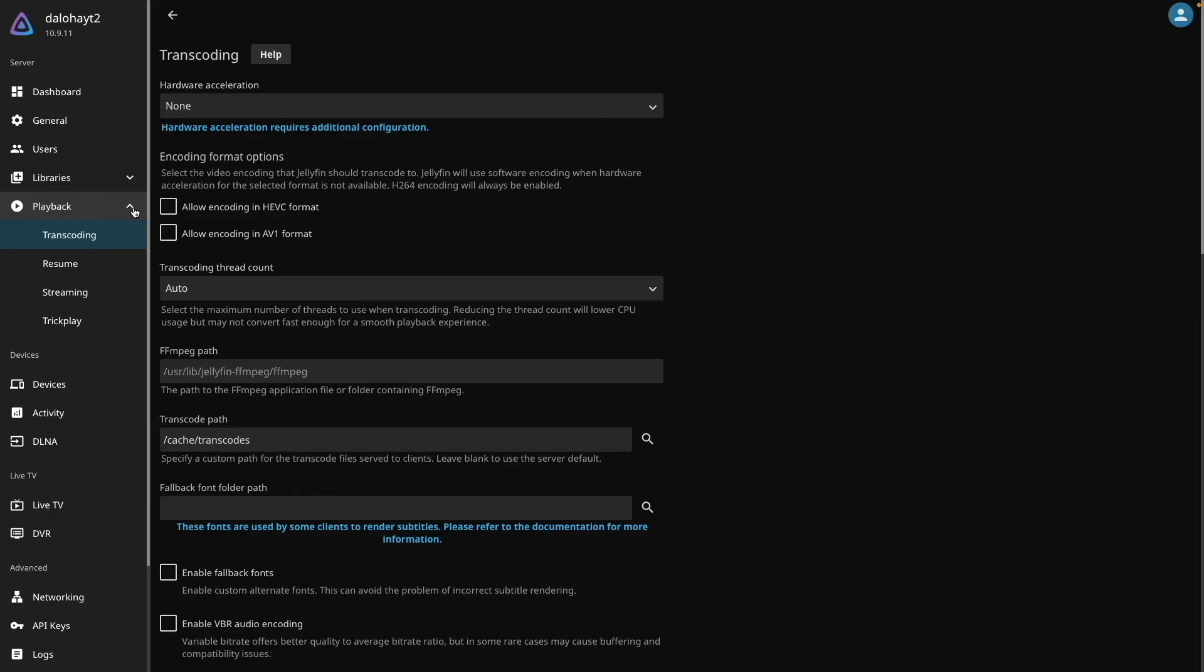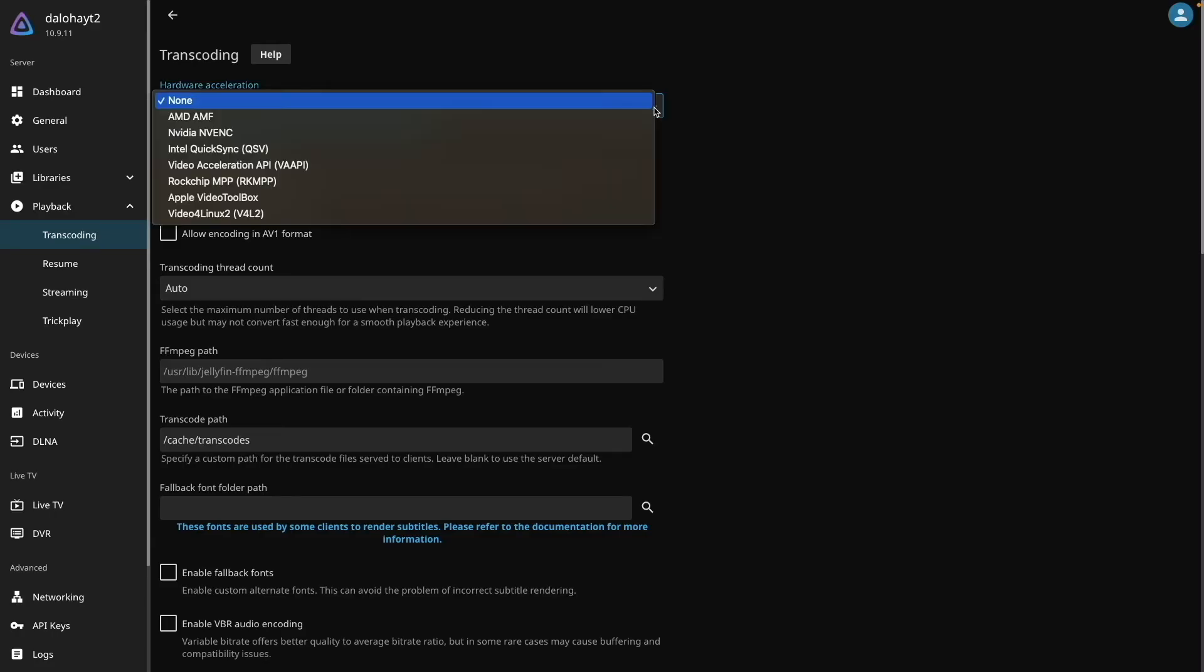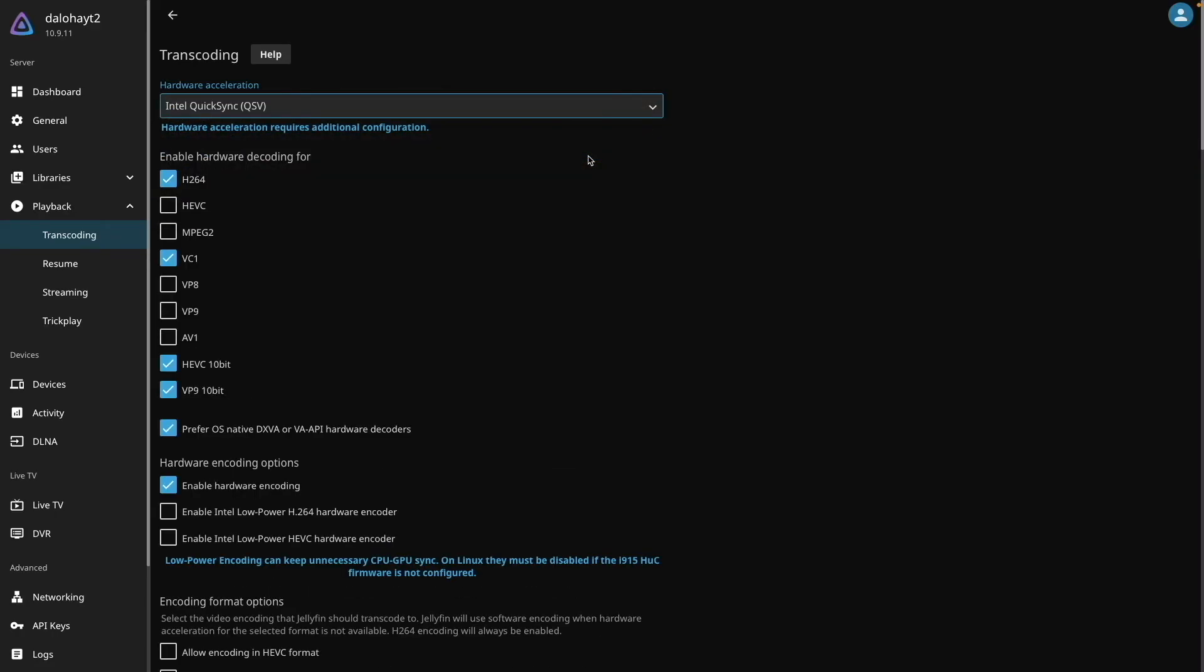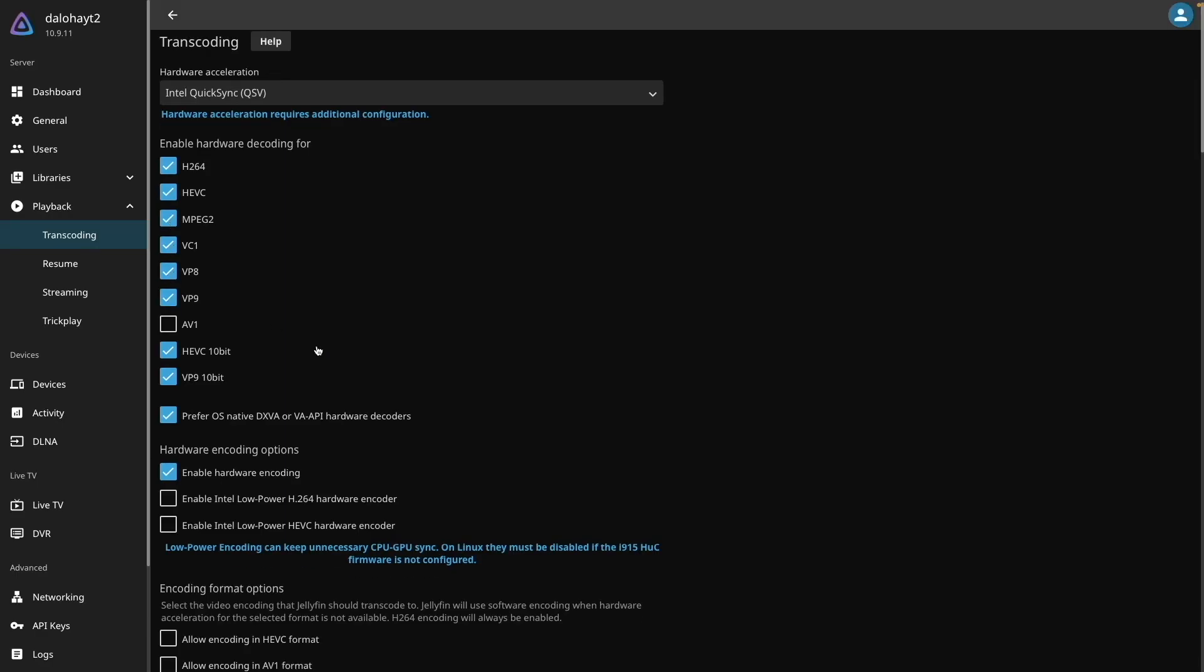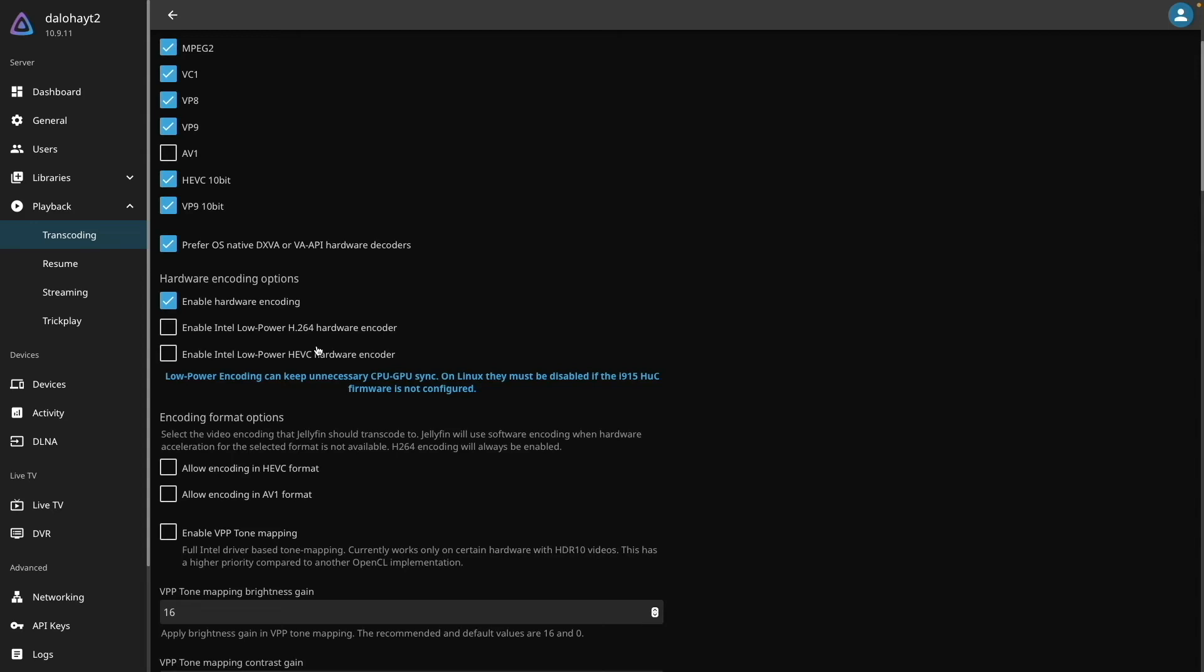Here, expand the hardware acceleration menu, and select Intel Quick Sync QSV. Then enable hardware decoding for the formats listed. These settings are commonly recommended for Intel-based CPUs, so I'd suggest using the same settings for your setup.